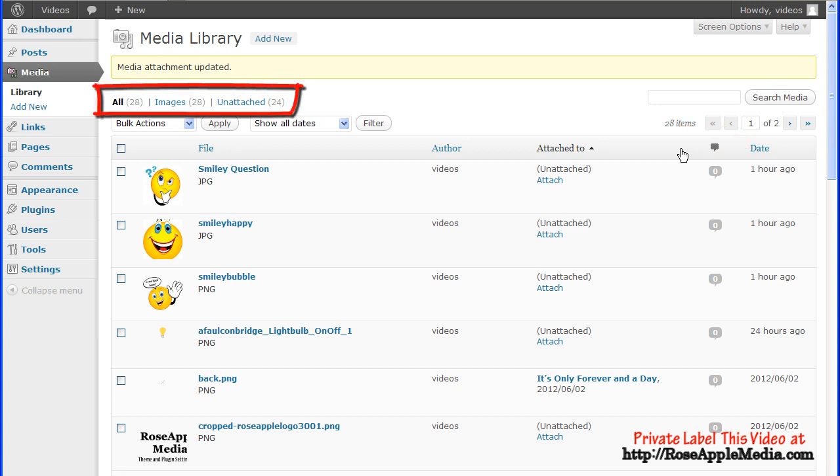Above the media library table are filters for the media in the table. Clicking on one of these links will display a table with that media.